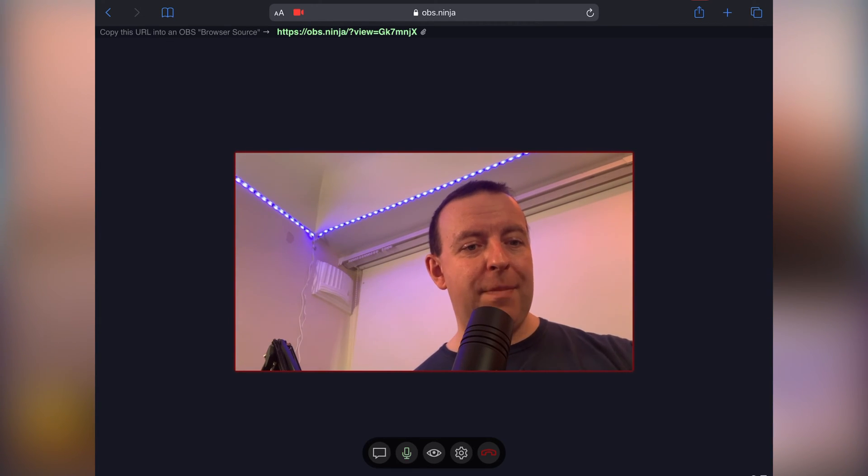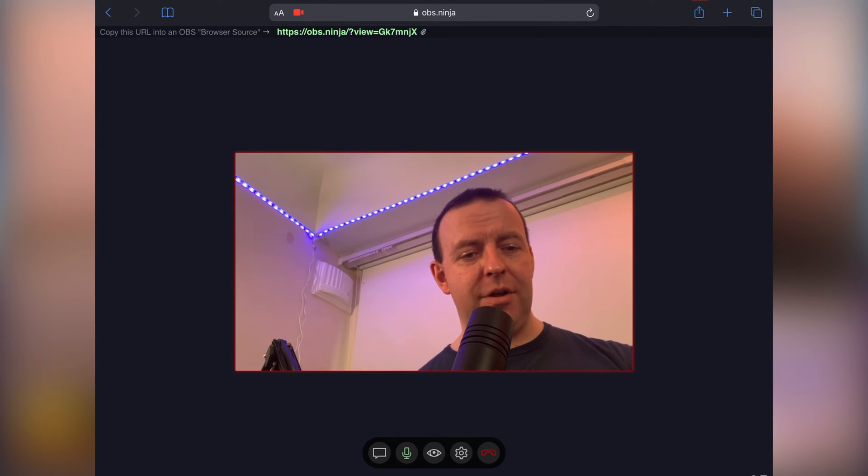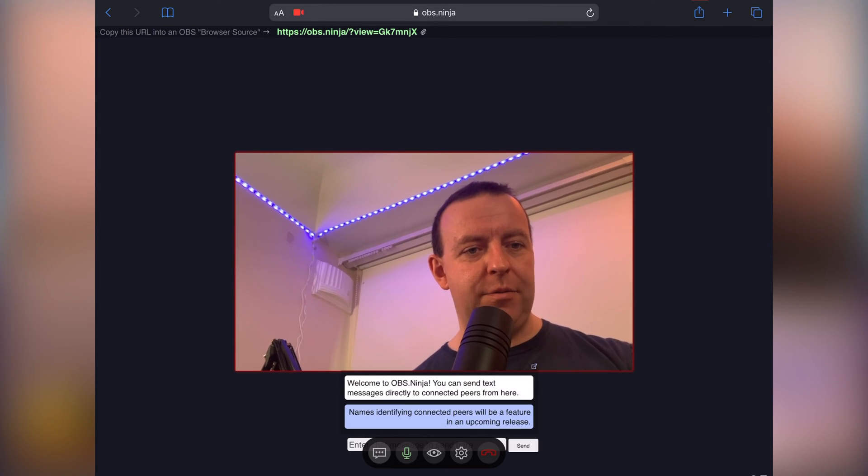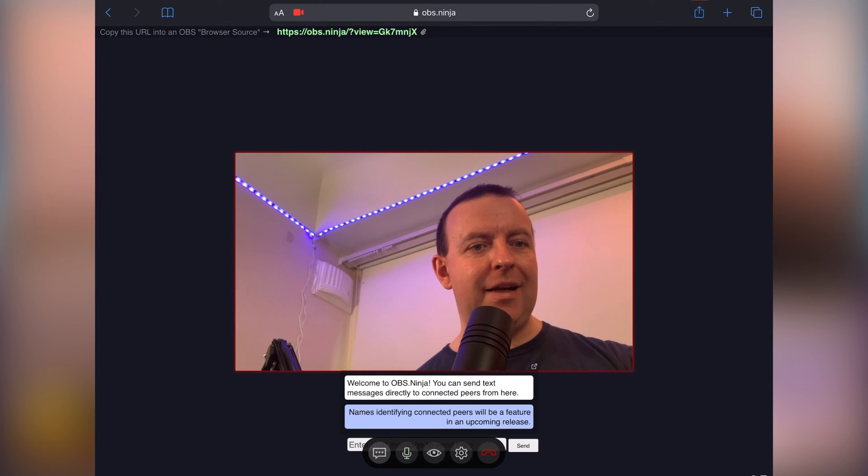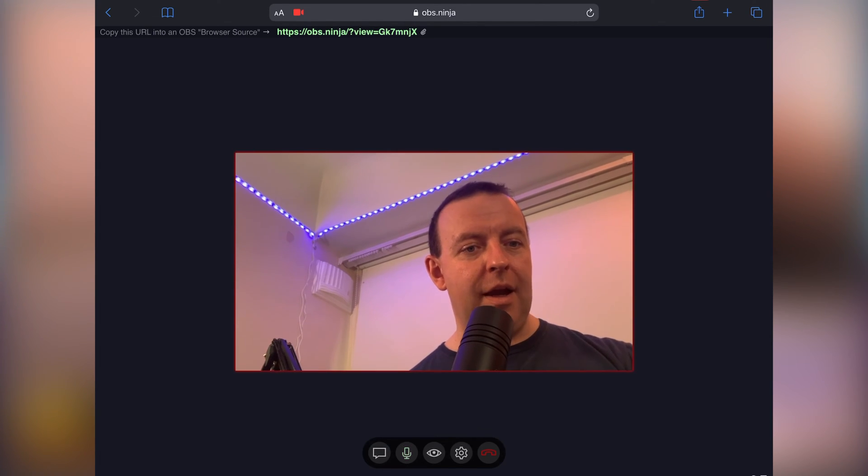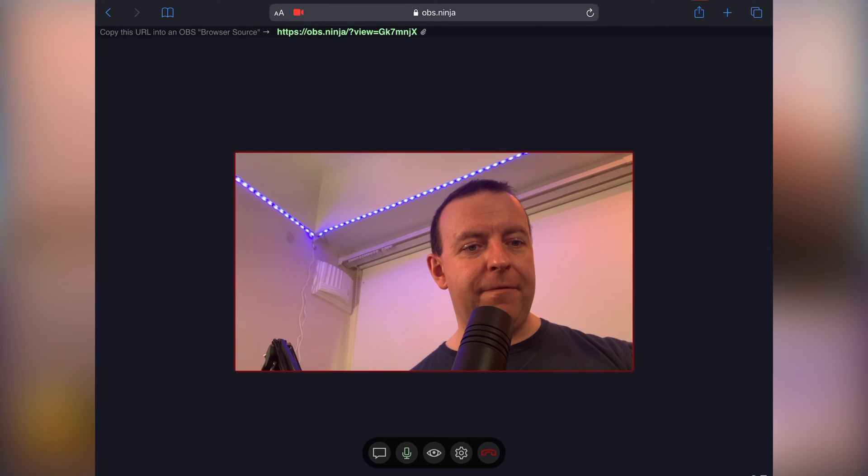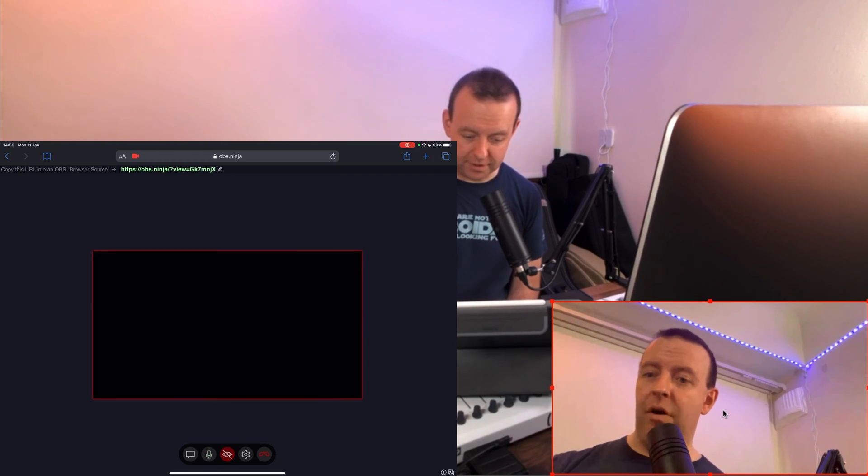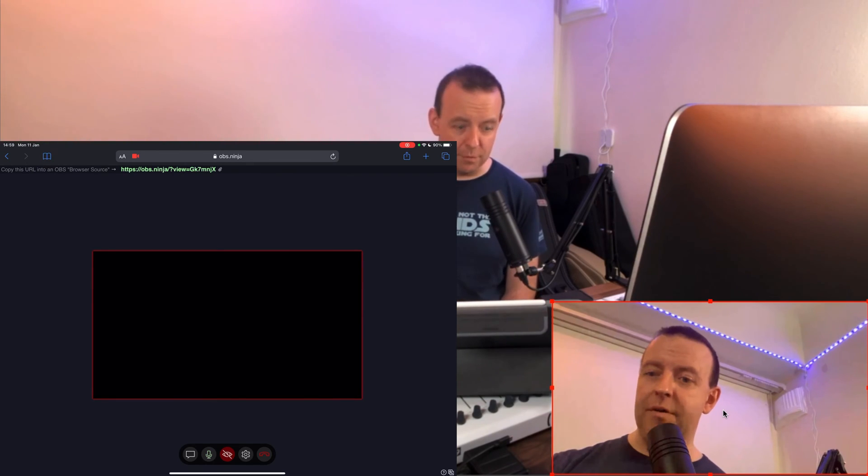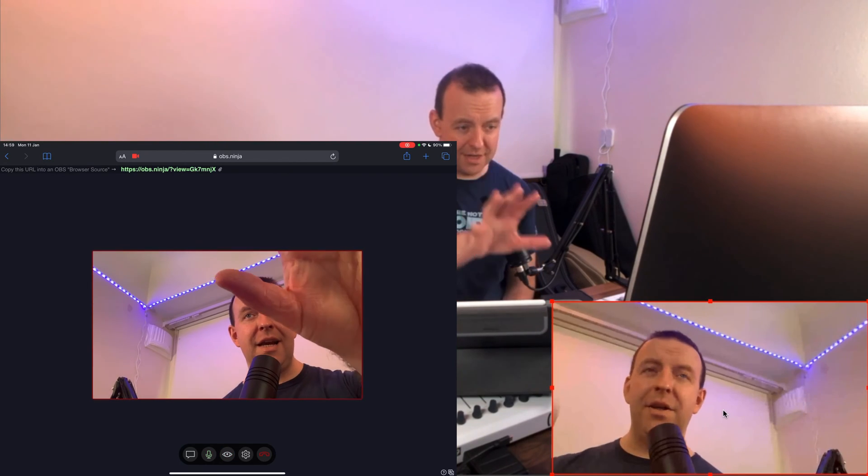Now on this page here you can see at the bottom there's a couple of things here so we can chat to each other, there's a little chat option here, welcome to obs.ninja. You can send text messages directly to the connected peers from here and you need to enter the details. There's a microphone so as I talk louder that goes green. There's a little eye which means turn the camera off so you can turn the camera off if you want to and then turn it back on.